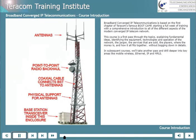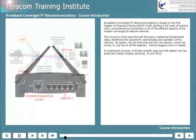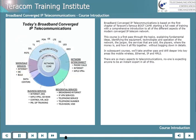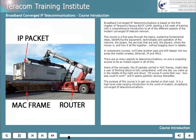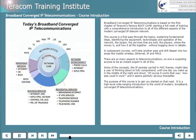In subsequent courses, we'll take another pass and drill deeper into key areas like mobile wireless, Ethernet, IP, and MPLS. There are so many aspects to telecommunications, no one is expecting anyone to be an instant expert in all of this. Some concepts, like IP packets being carried in MAC frames, might take a year of thinking about to fully comprehend, until one day you wake up and shout 'of course it works that way, how else could it work?' The purpose of this course is to get you started on that road — a high-level, wide-ranging introduction to the world of modern broadband converged IP telecommunications.